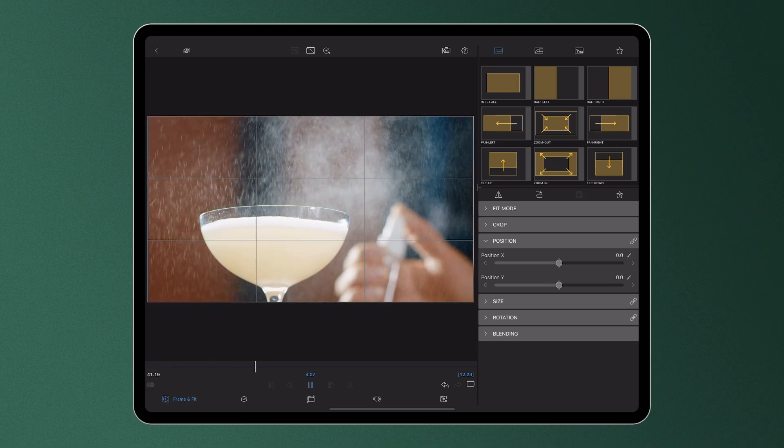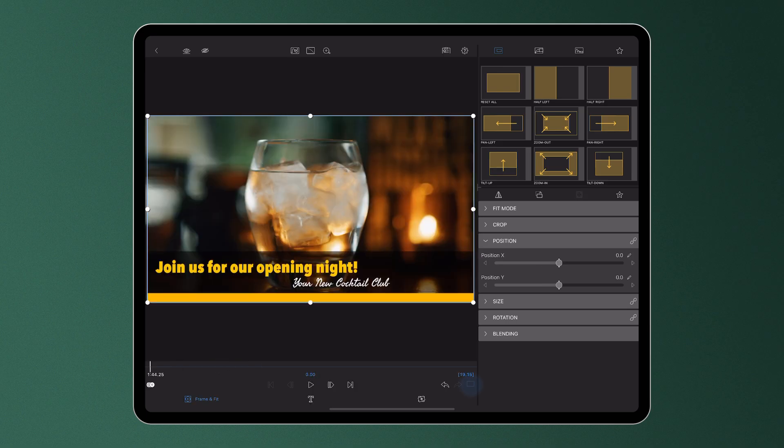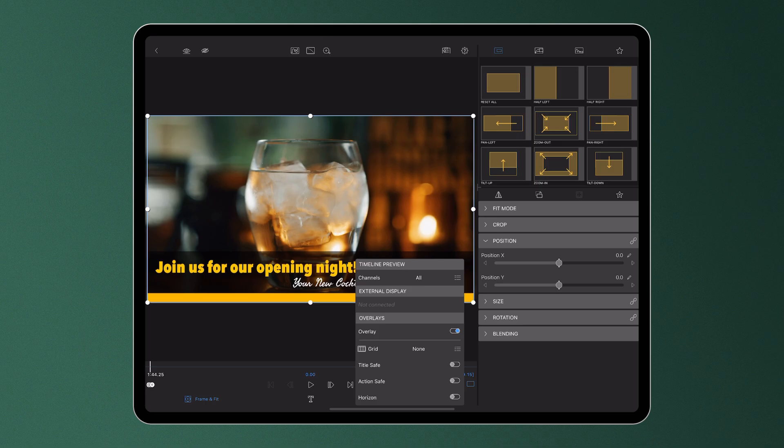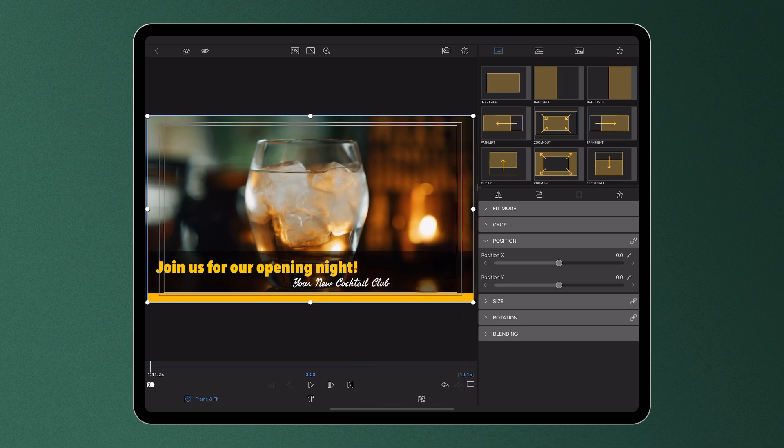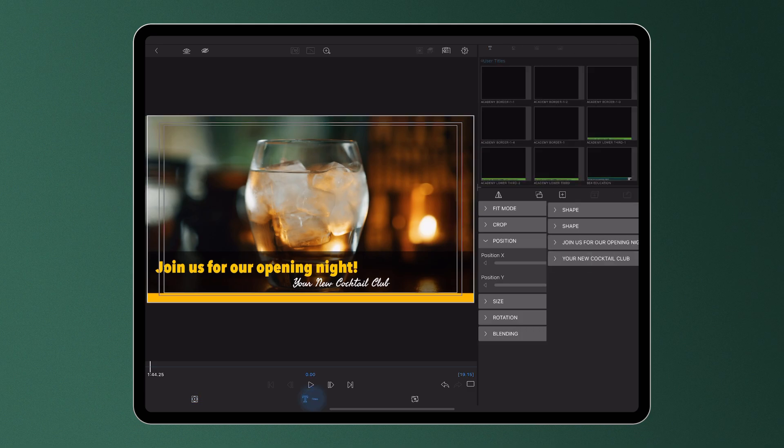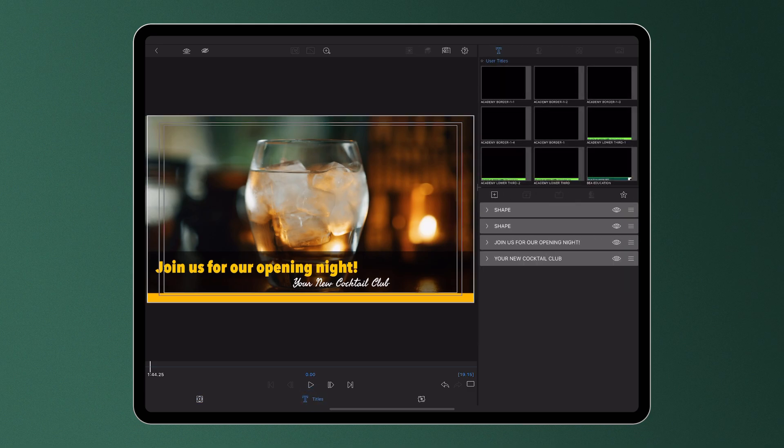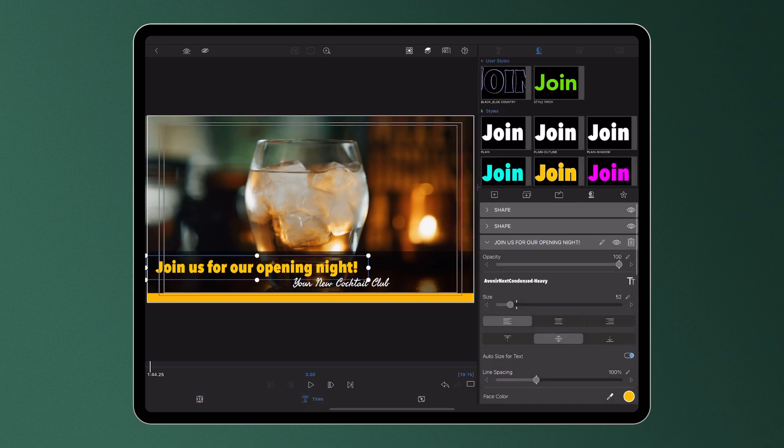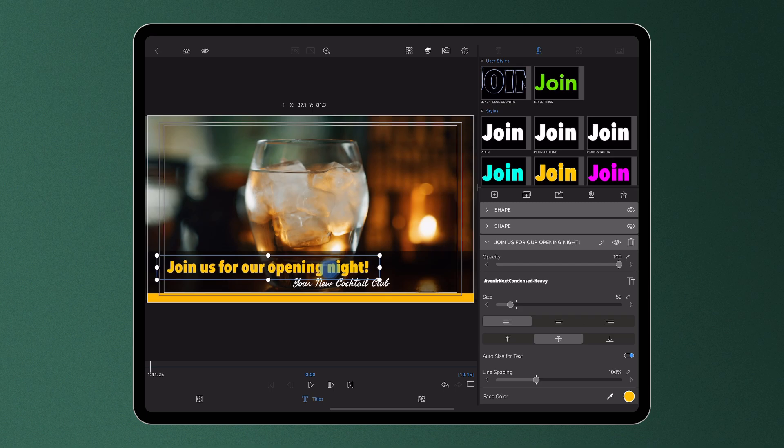The title safe and action safe guides are there for editors looking to create content displayed on a television. Any graphics or text outside of the title safe guide should be assumed to be cut off when displayed on a TV, and the same goes for video outside of the action safe line.